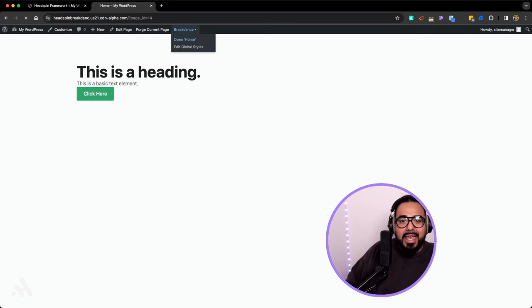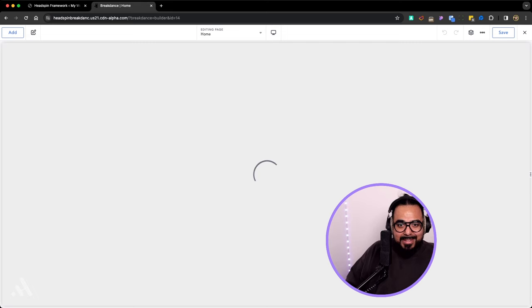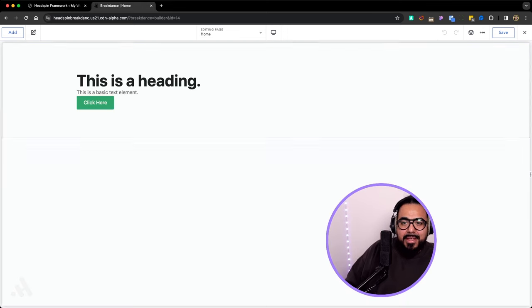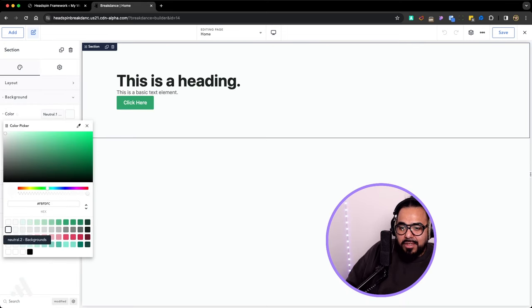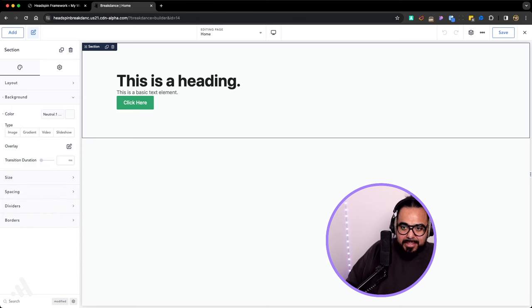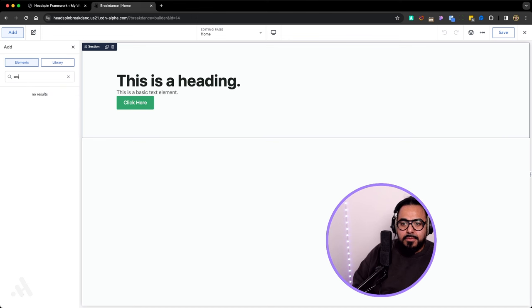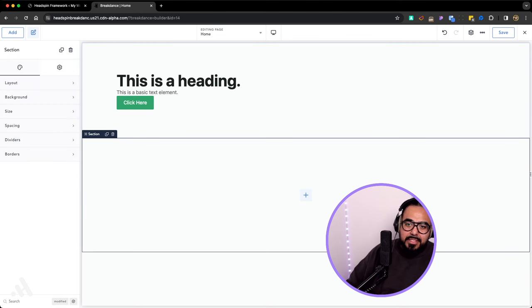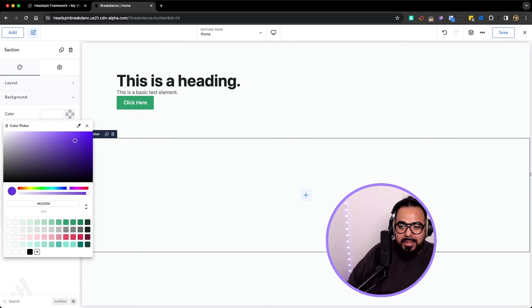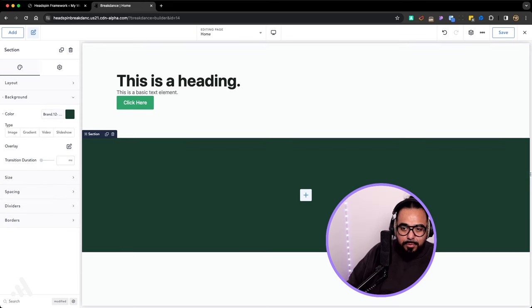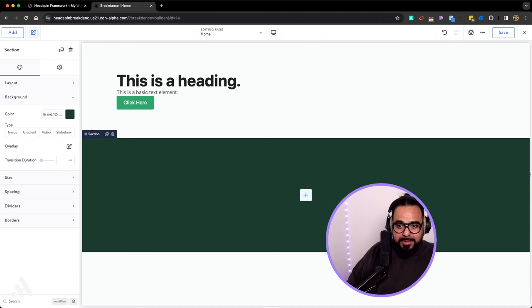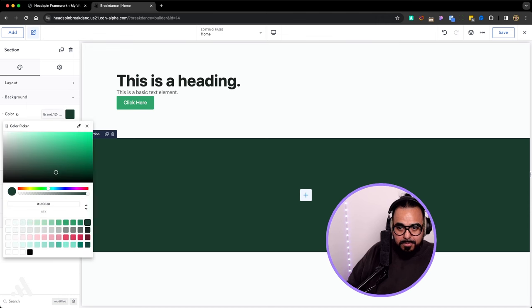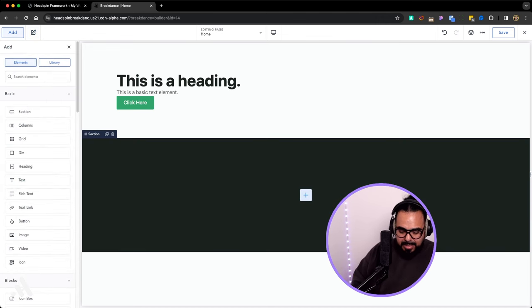Now we open up Breakdance and now as you're designing you have all the colors available to you. Let me add a section and I want this next section to be dark. You will go to your color palette, choose the dark green. This is your dark palette or your dark color within your theme. Or you want a black. Then you add a heading.